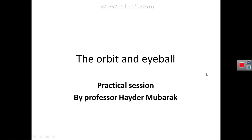As-salamu alaykum, I'm Professor Dr. Haider Ajwad Mubarak. This is a practical presentation on the anatomy of the orbit and the eyeball. The first topic will be about the osteology of the bony walls of the orbit and bony margins of the orbit, which had been previously discussed in the presentation of the special region of the skull.